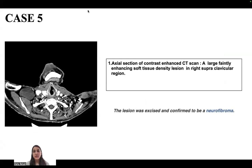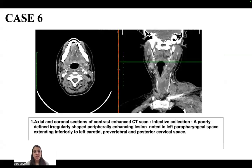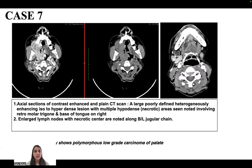In another case, a large faintly enhancing soft tissue density lesion in the right supraclavicular region was excised and confirmed to be a neurofibroma. An infective collection is also shown: a poorly defined, irregularly shaped, peripherally enhancing lesion noted in the left peripharyngeal space extending inferiorly to the left carotid, prevertebral, and posterior cervical space.